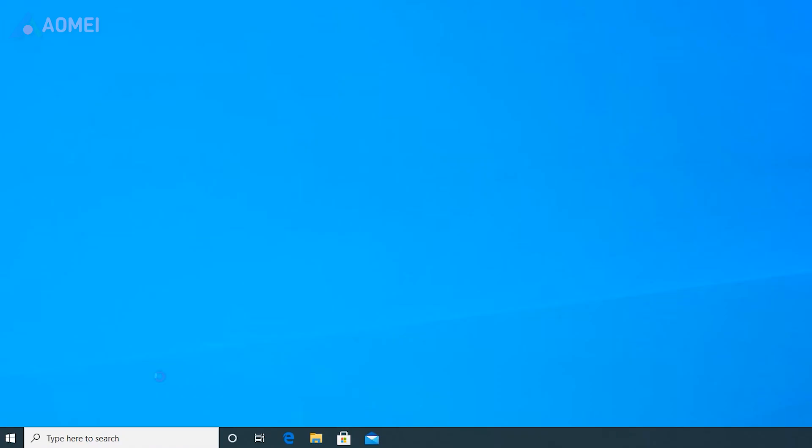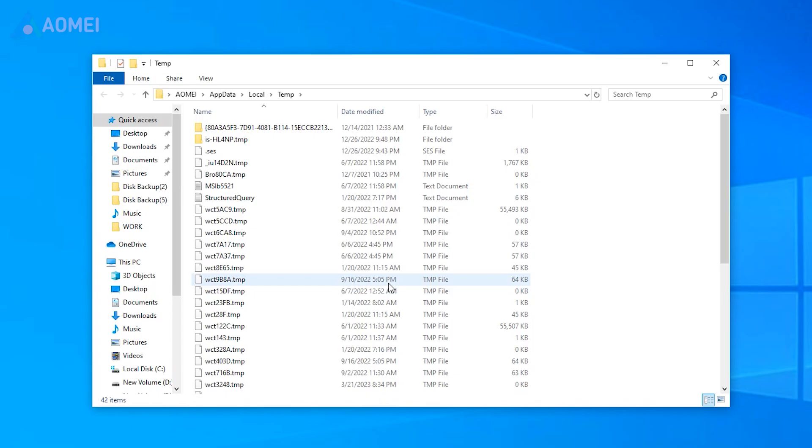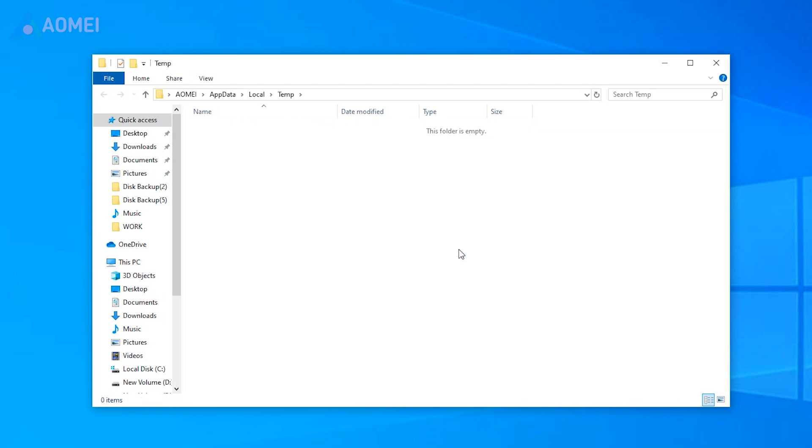Press Windows R to open the Run dialog. Type the command and hit Enter. Press Ctrl-A to select all the files and press Shift and Delete to delete these files permanently.